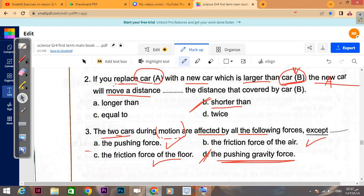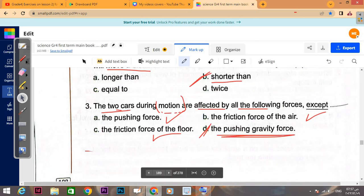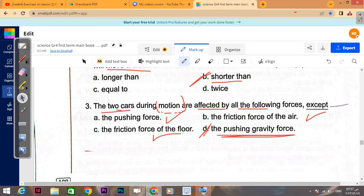The two cars during motion are affected by the following forces — except one. The pushing force affects motion — yes. The friction force affects motion — yes. The friction force of air also affects motion. The one that does NOT affect motion is the pushing gravity force, because gravity is a pulling force, not a pushing force. So the answer is option D.